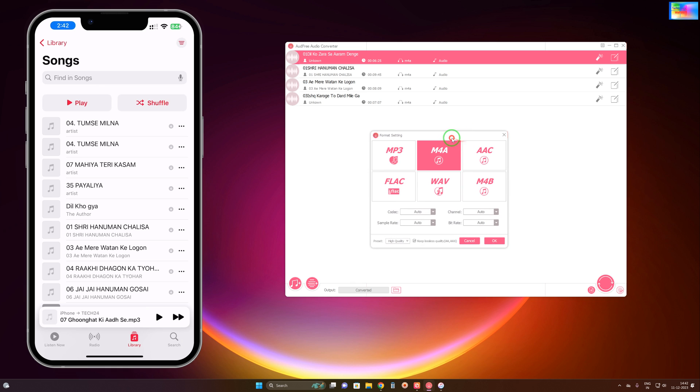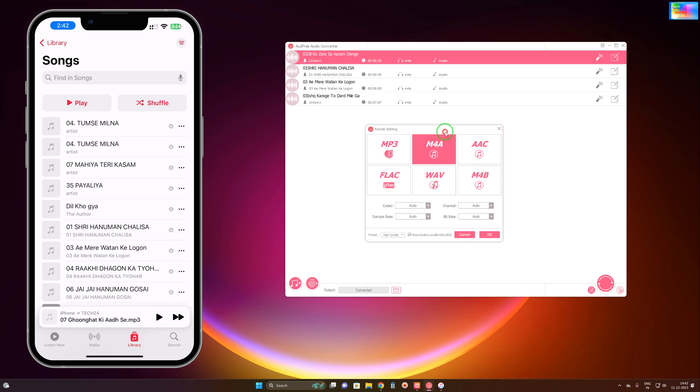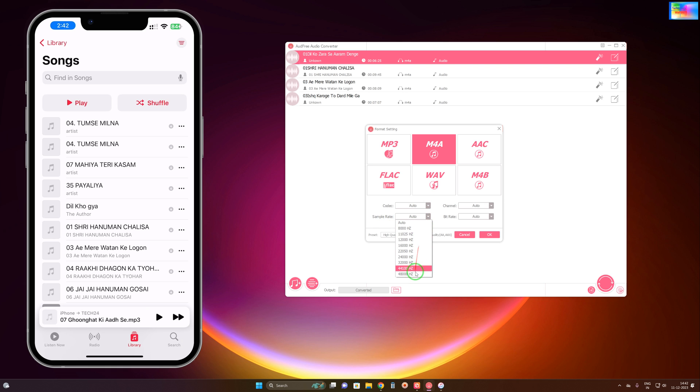Here are different formats. Right now I would like to convert to m4b and show you the quality. This is the best quality after modifications. Here is the codec settings you can change if you want, and here is the sample rate where you can select the best option.